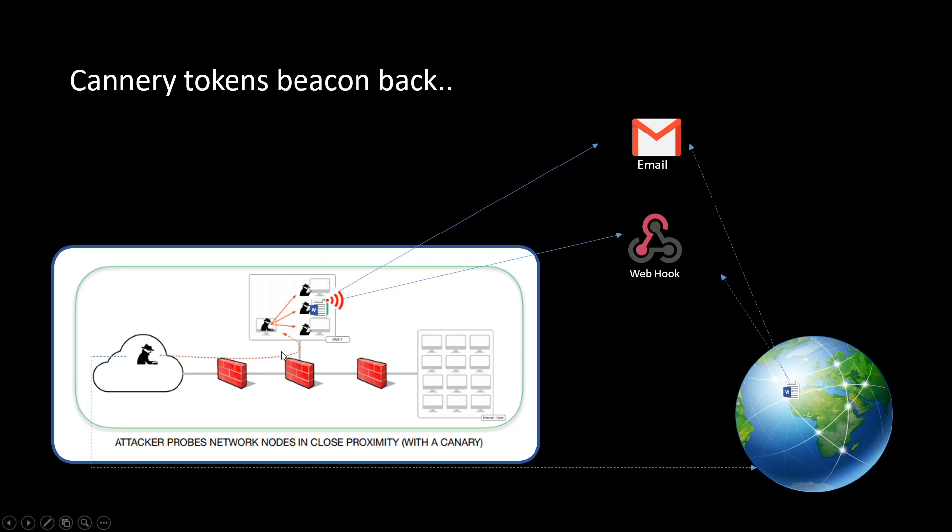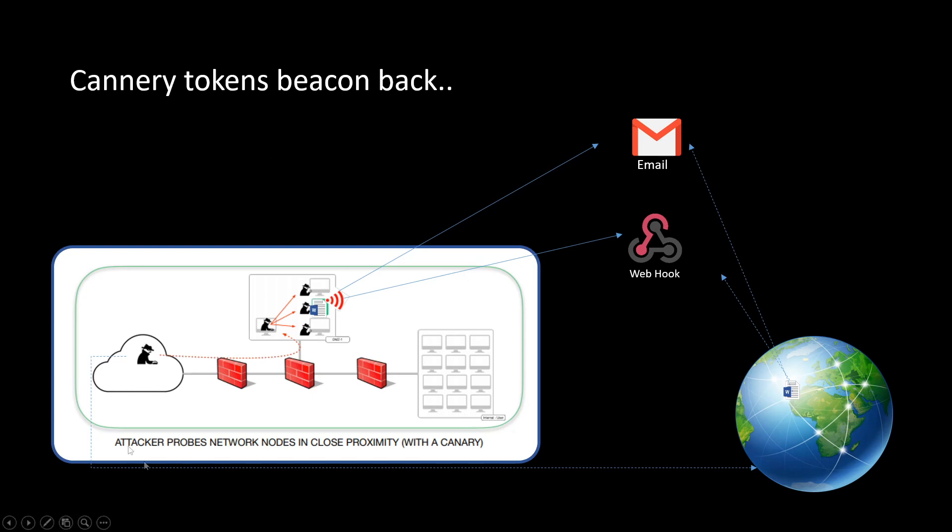For example if you place this document in a sensitive location where you have your confidential files, if the files are copied this token also will be copied. So once the attacker opens the document you'll be getting a notification. The best thing is if the attacker copies the document and opens the files from anywhere in the world, you'll get the notification. So without wasting time we'll see how to create this document and how these things work.